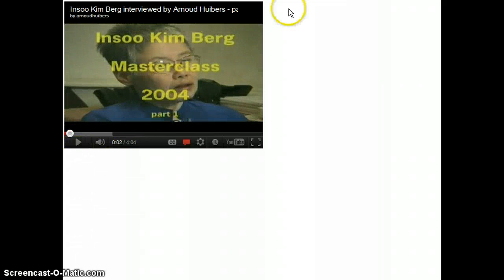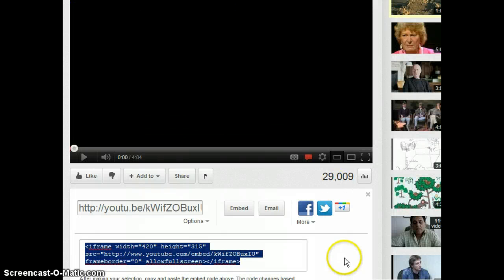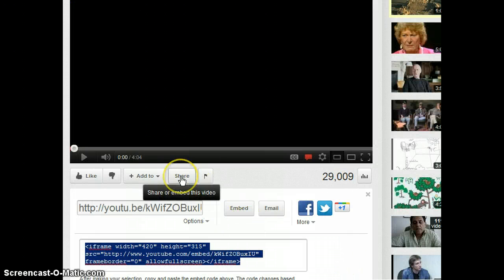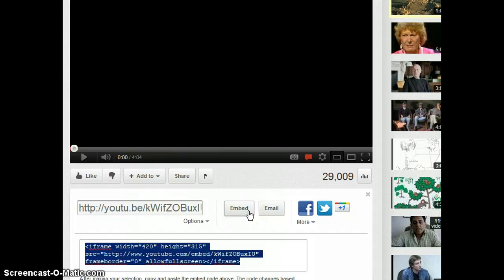So the most important thing is when you're in YouTube be sure that when you click on the share button you then click on embed.